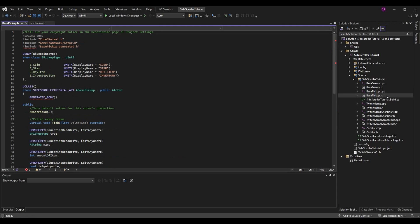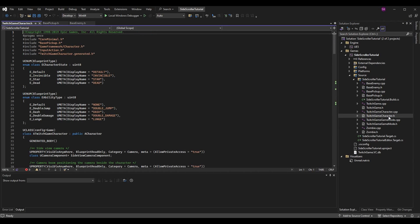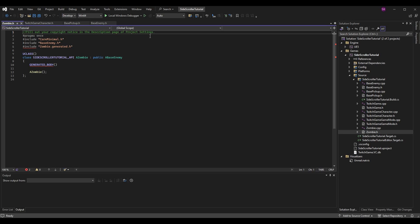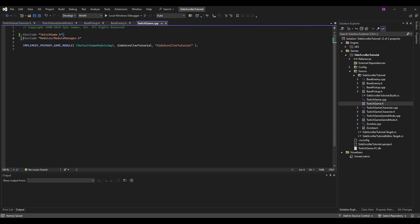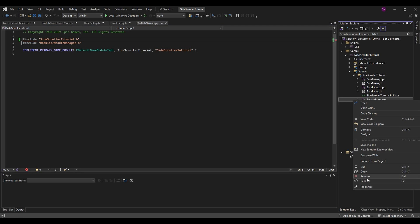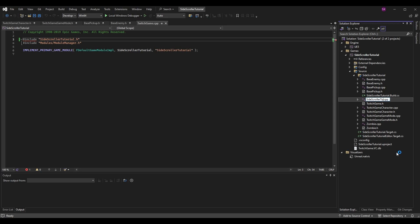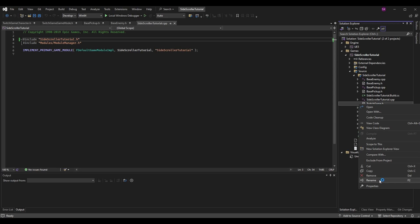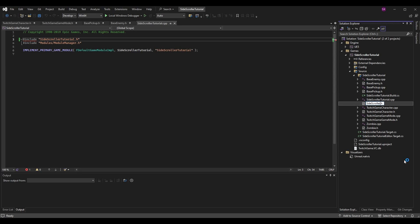If I go to my other ones like BasePickup.h, TwitchGameCharacter.h, and Zombie.h, everything is looking how it should. Now we can actually rename TwitchGame.cpp and TwitchGame.h — we're going to change the include to be SideScrollerTutorial.h. We can rename TwitchGame.cpp to SideScrollerTutorial.cpp and TwitchGame.h to SideScrollerTutorial.h. Now the include will work, they will reference each other, and we've successfully renamed those files.